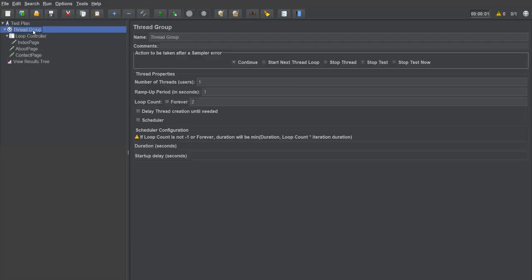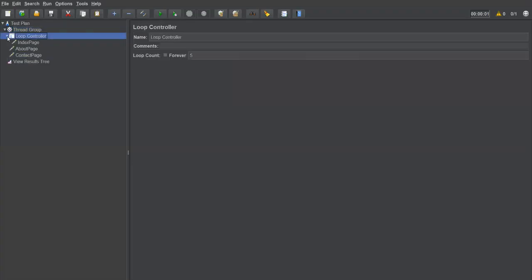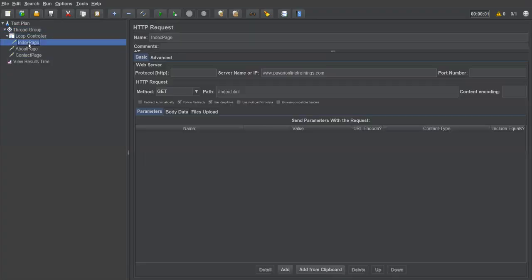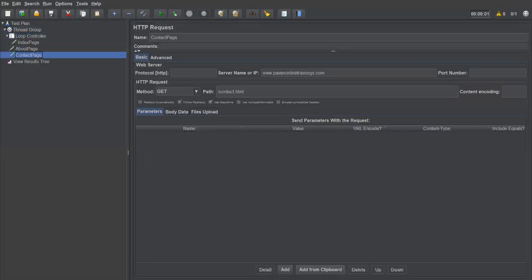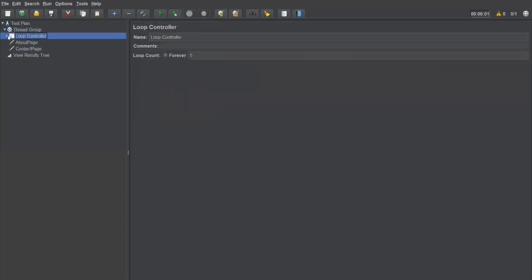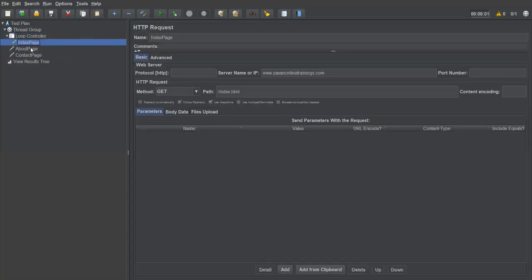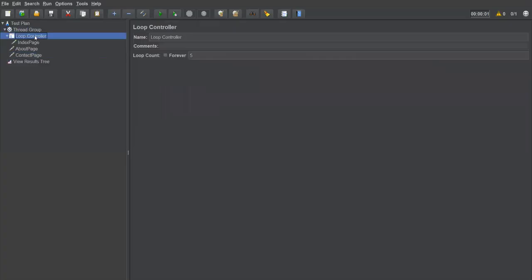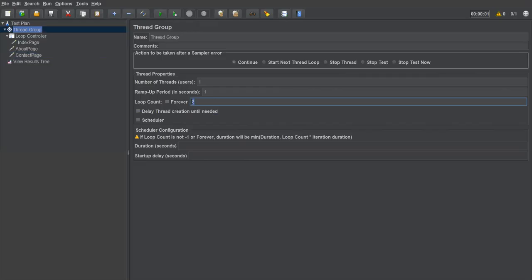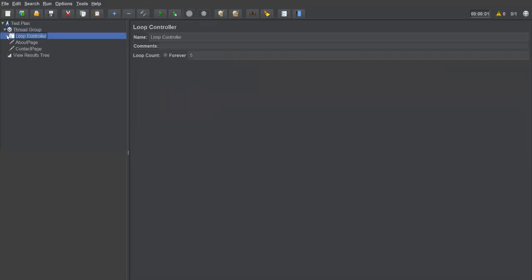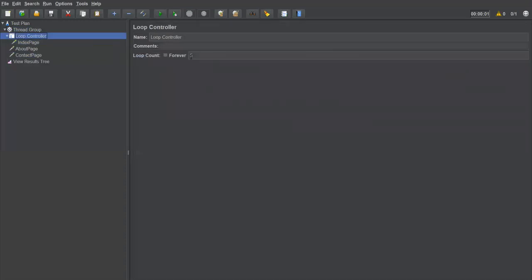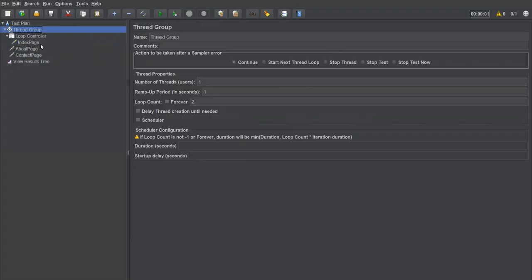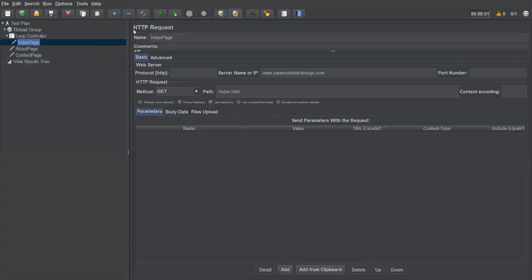If you also specify a loop count at the thread group level — say two — then the loop controller itself will execute multiple times. In the first round, the loop controller runs and index page executes five times, then about page and contact page execute once. In the second round the same happens again. So the total for index page is thread-level loop count multiplied by the loop controller count: two times five equals ten executions.